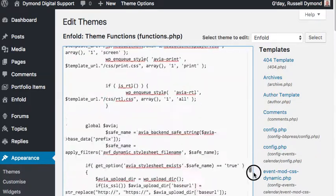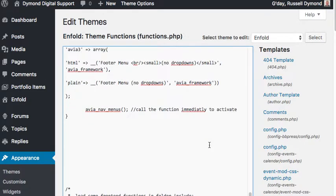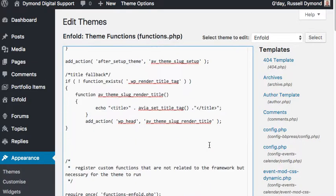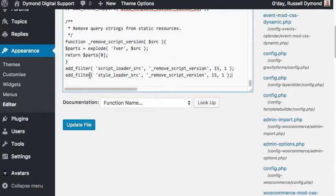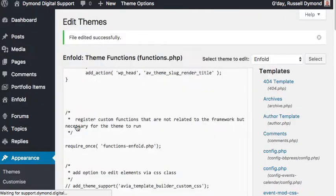I'm going to scroll down to the bottom — to the very last entry. I'll place my cursor there and paste that code into this section, then update the file.